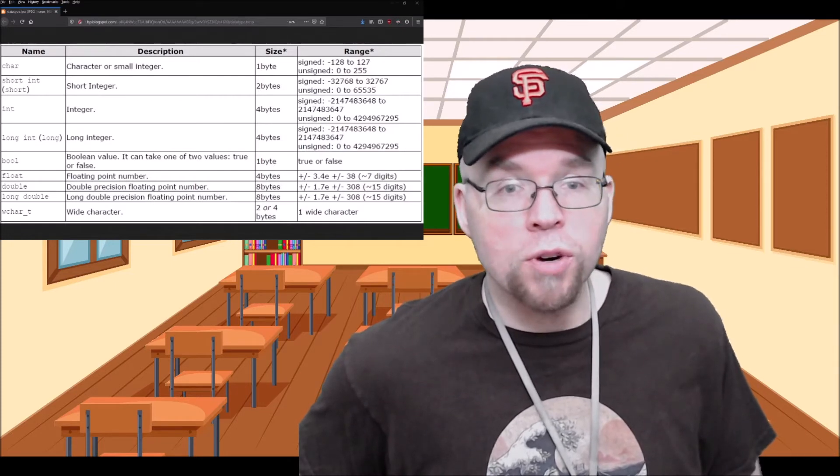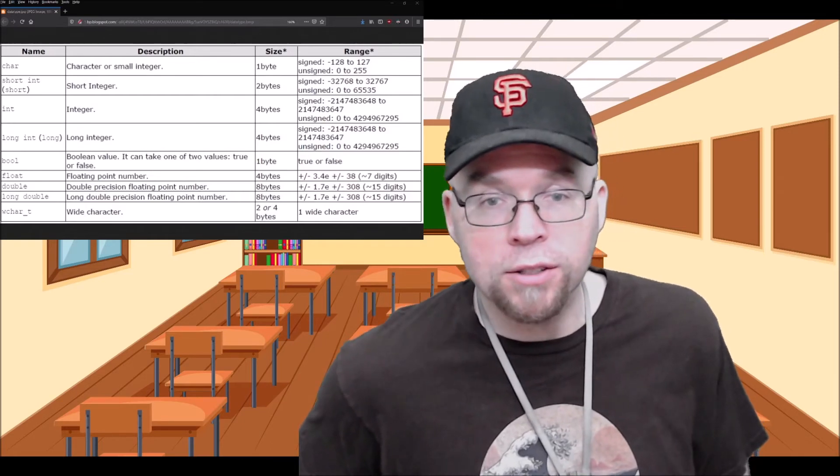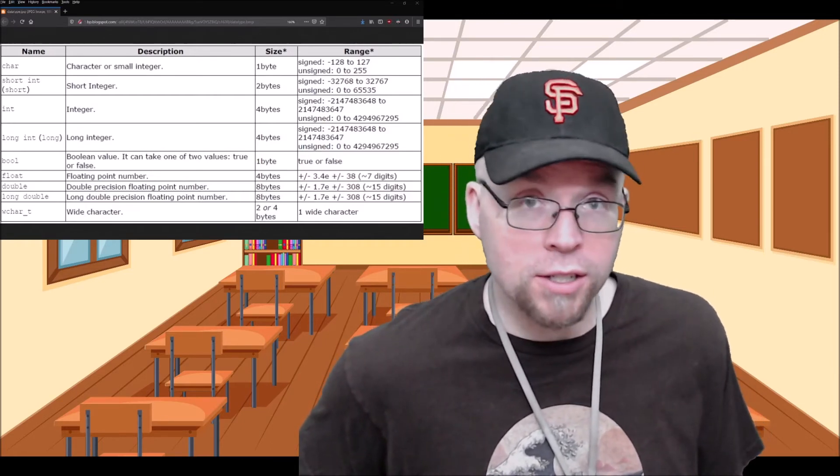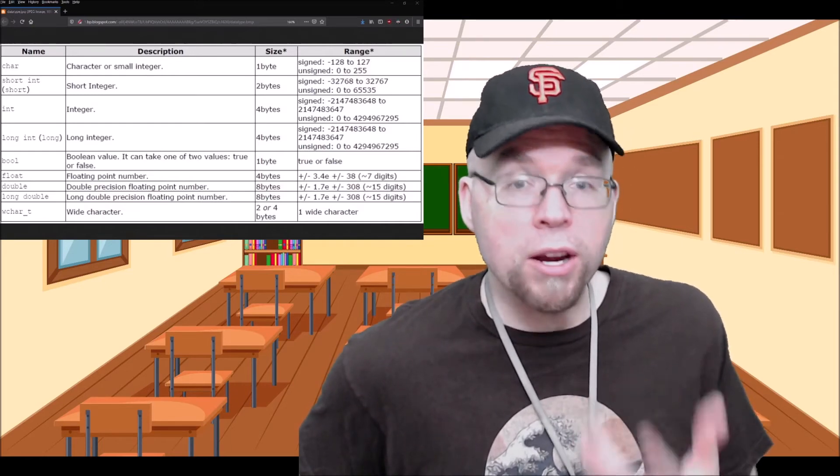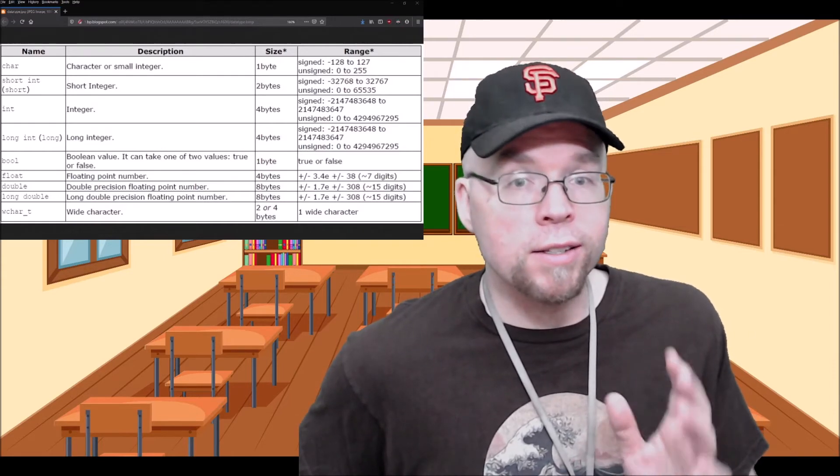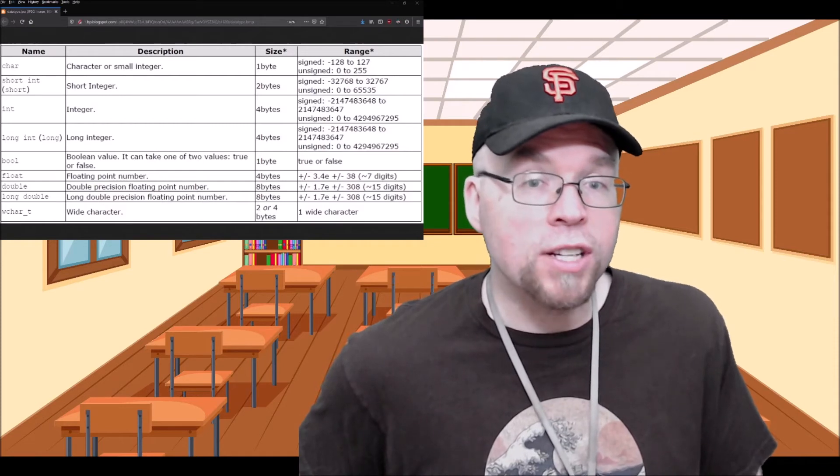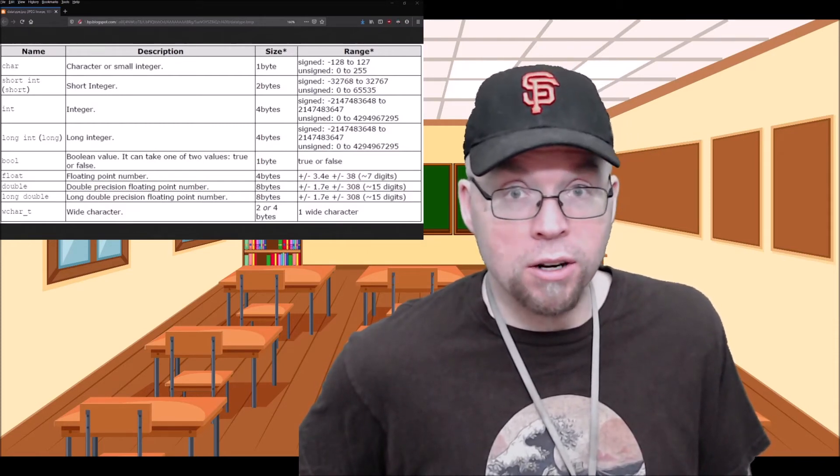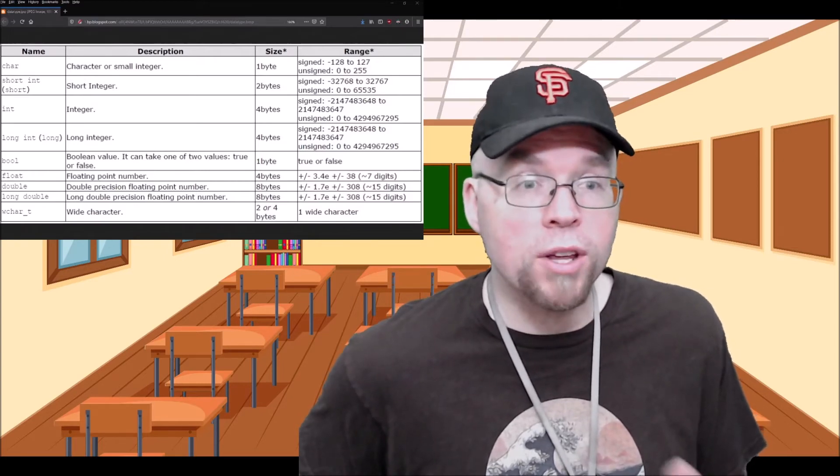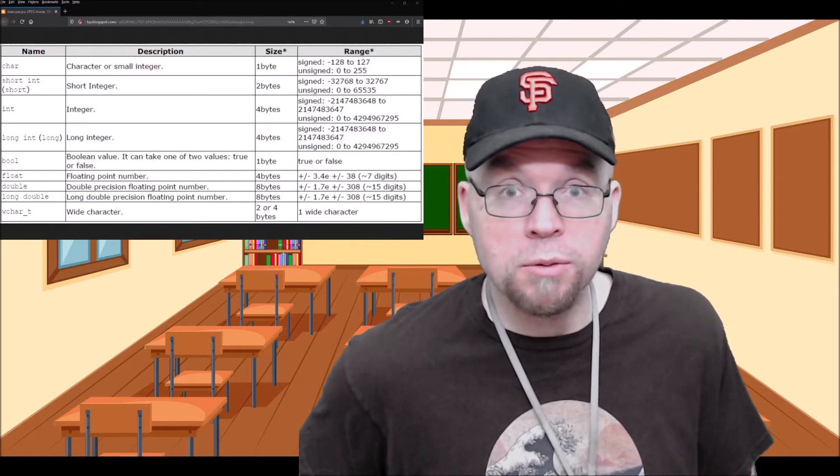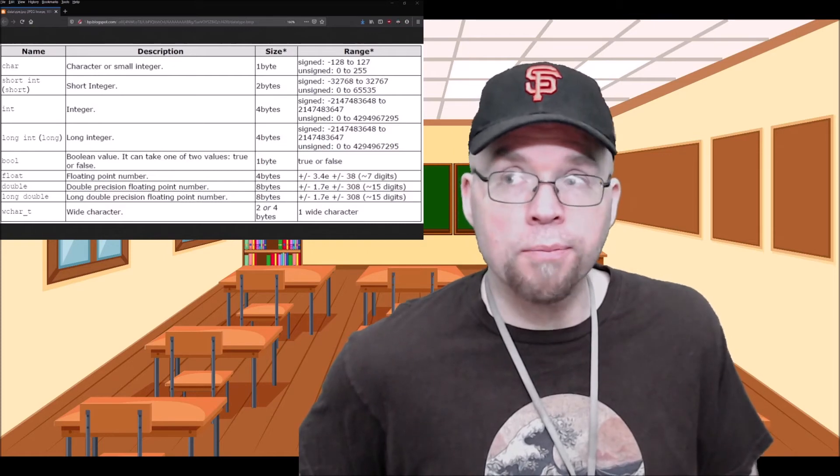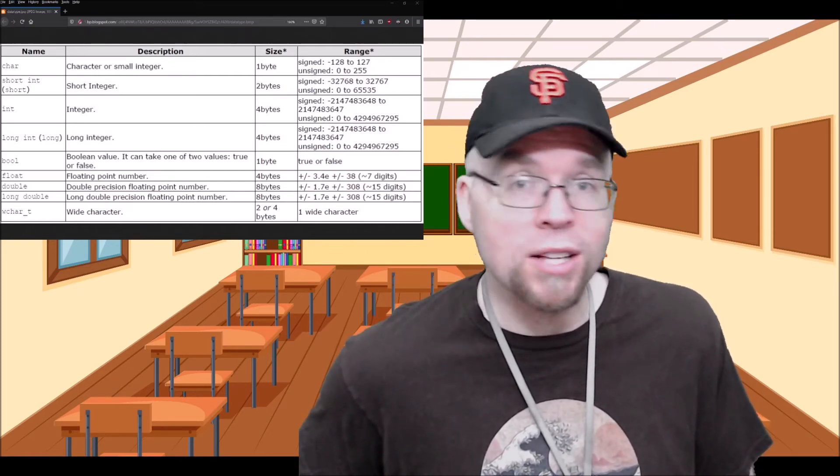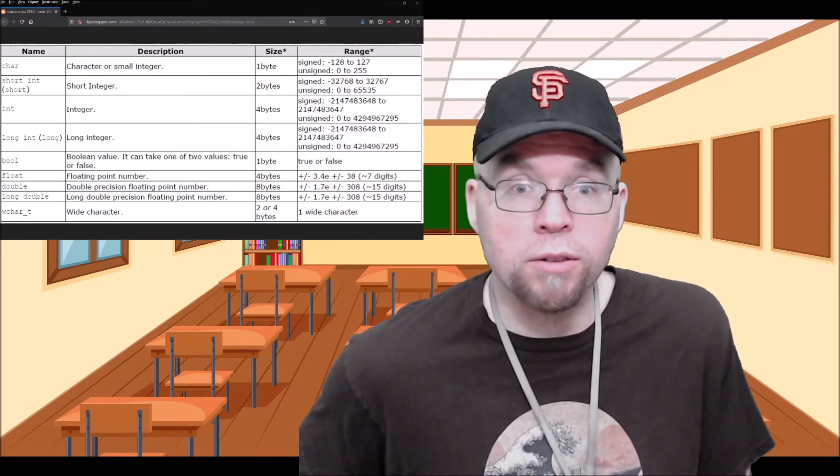For example, a short integer, if it's signed it's two bytes and it can hold anywhere from negative 32,768 to 32,767. If you try to assign a number that's bigger than 32,767, then you're going to get an example of overflow. The number that actually gets stored inside of that variable isn't going to be the number that you assign to it. And underflow happens in the opposite situation, where you try to assign a number that's too small to that variable for that variable's data type to hold.